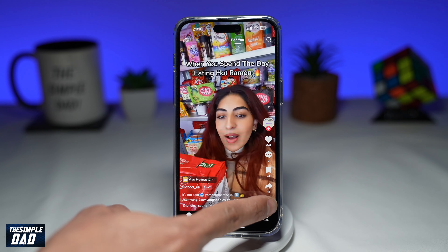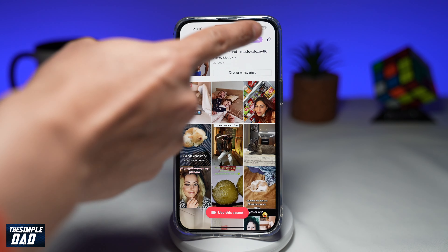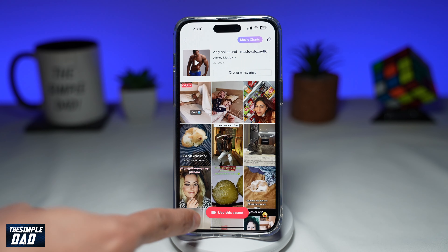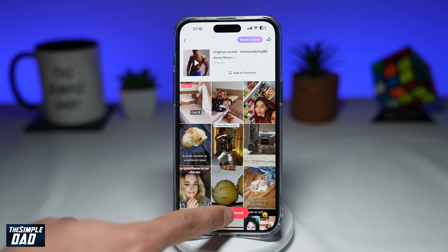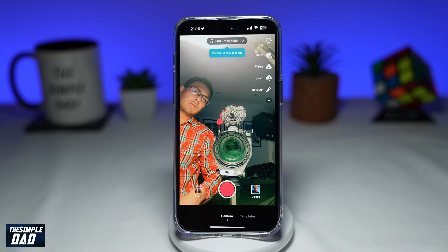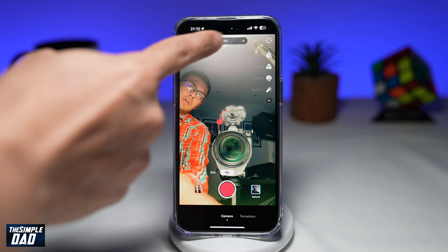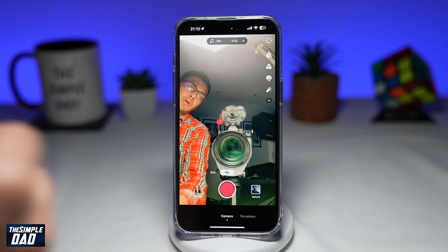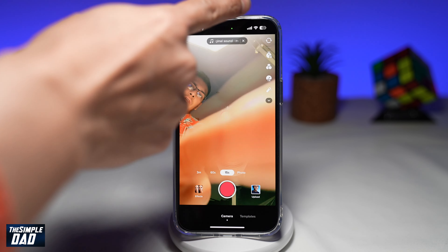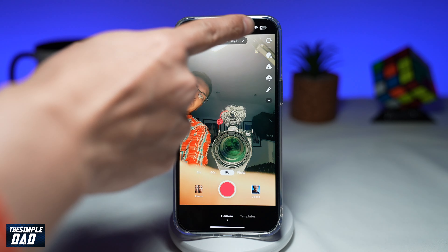Tap on the sound at the bottom right. From here, you can preview the sound again, or from the bottom you can tap on Use This Sound, which will take you to the TikTok recording screen. You can then record your TikTok video or upload a video, and that way this will use the trending sound you found on TikTok's For You page.